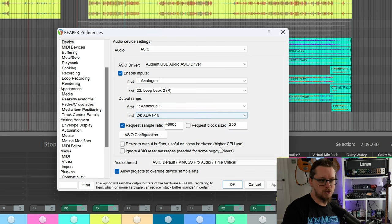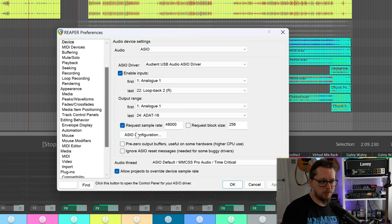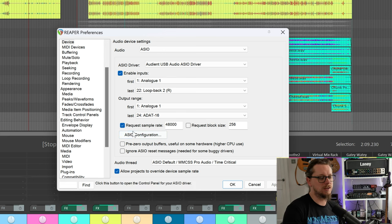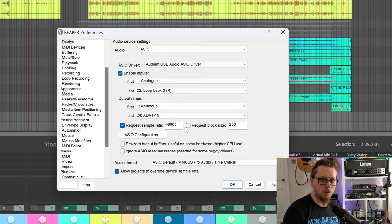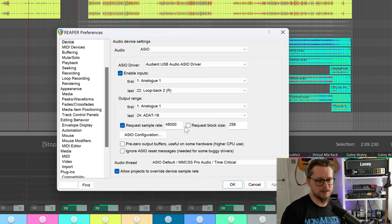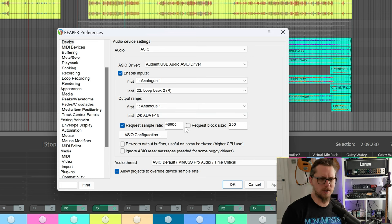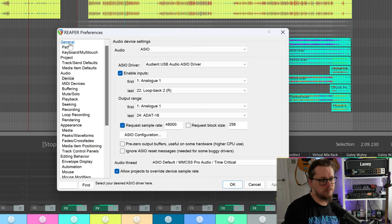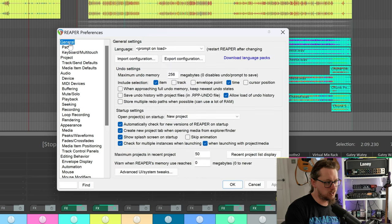So play around with that requesting block size. If that won't change the sample buffer you'll have to hit the ASIO configuration button and that will bring up the menu for whatever interface you have. On Core Audio for Mac it's slightly different but it's not that different. But now let's dive straight into some of the more extreme stuff.